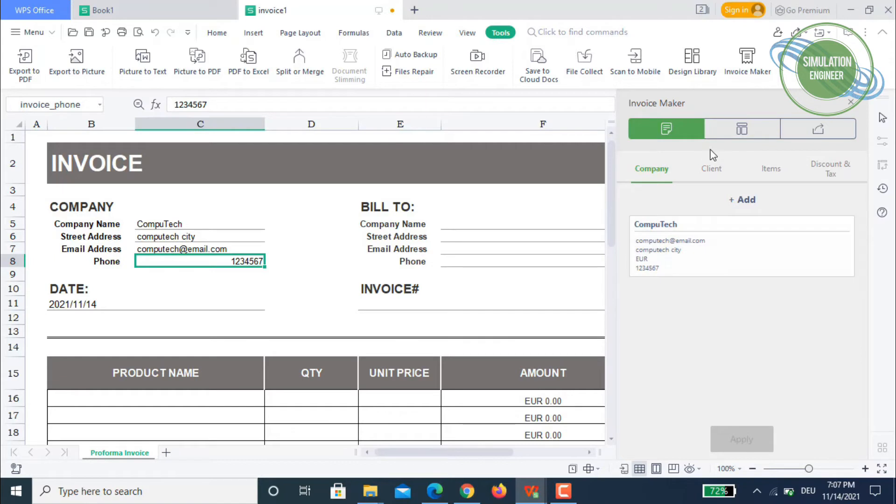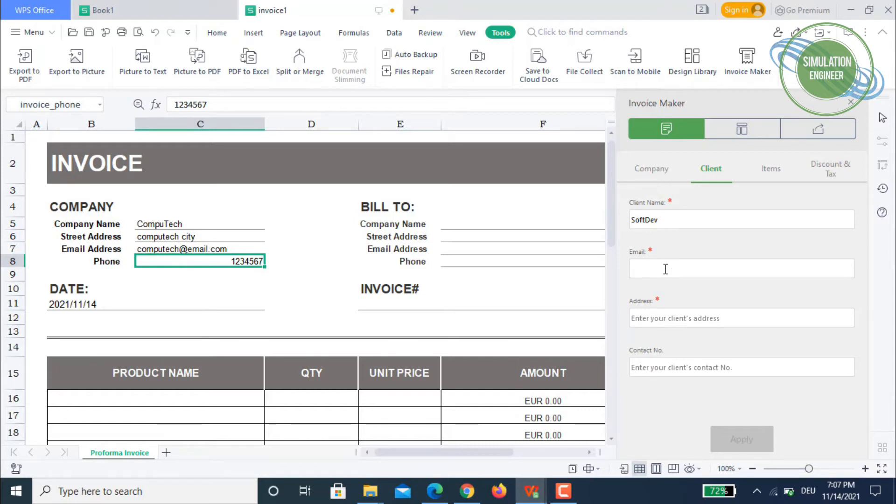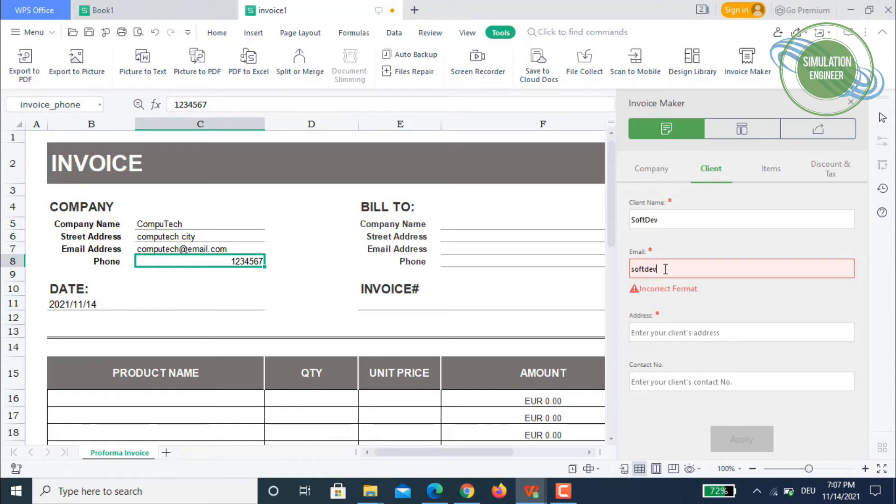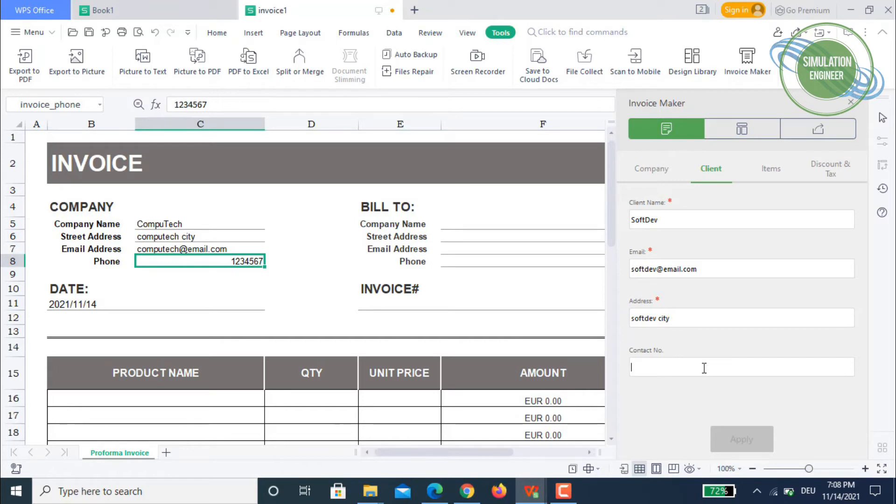The name of the client is SoftDev. Let's say it's a software developer company and they have purchased some products from you. So SoftDev at email dot com, and the address will be SoftDev city.